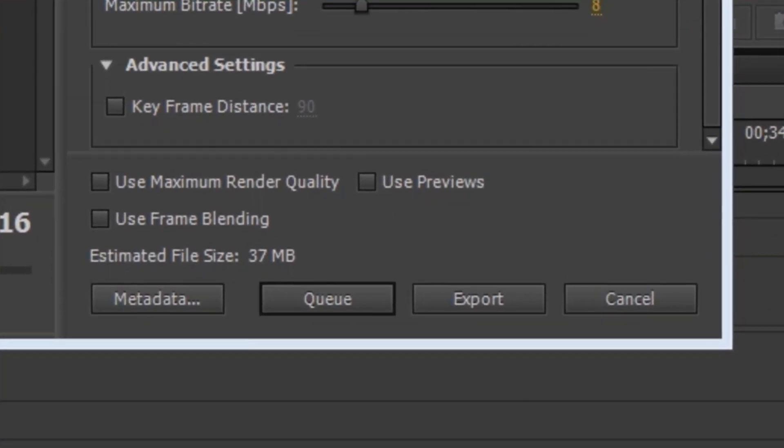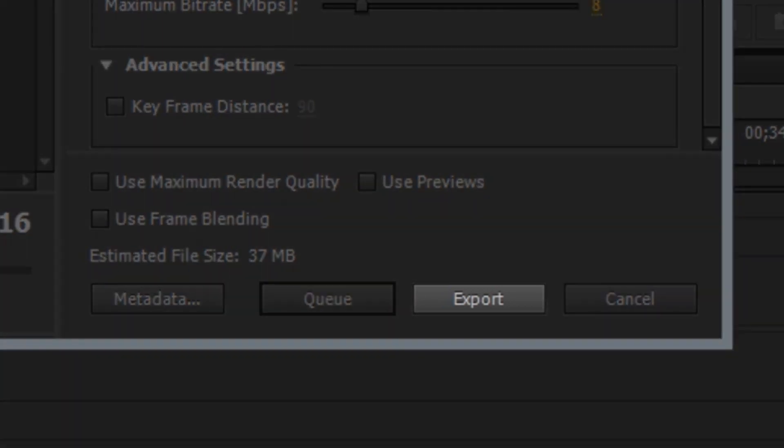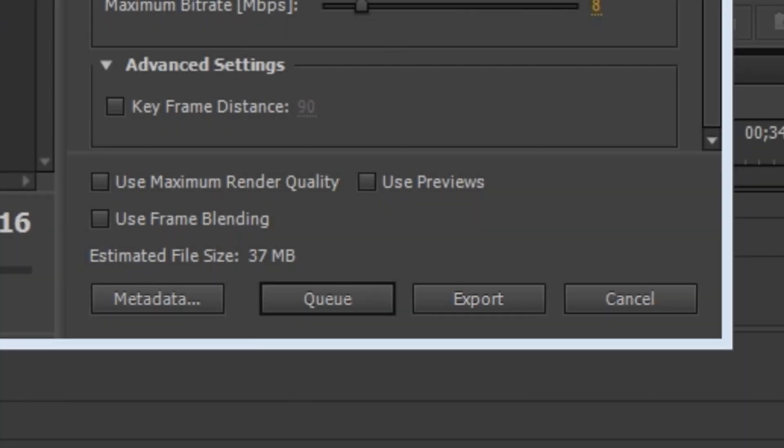Now that we have everything set up correctly, let's export the video clip. We have two options to export the video. The export button will export the video and render it using Adobe Premiere. This will make Adobe Premiere unusable while the video is exporting. If you click export, it will immediately begin to export the clip.